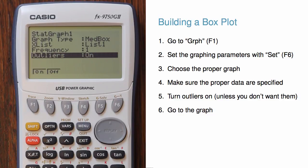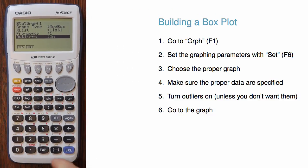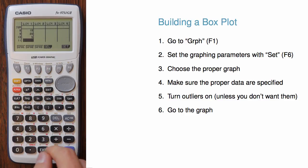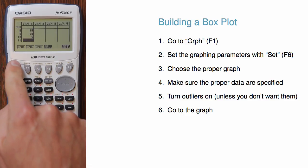Now that we have our graphing parameters set, we can hit execute or exit, and then we can hit graph 1 to see the graph.